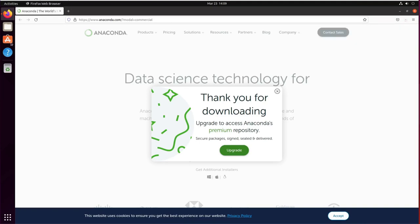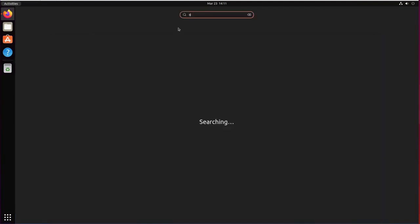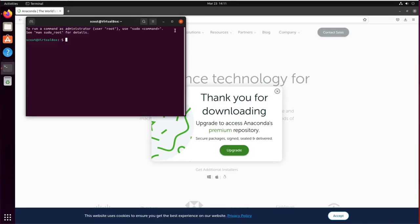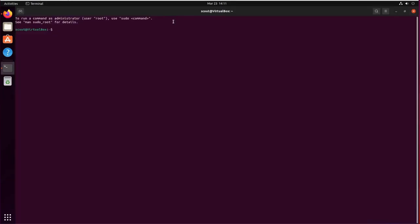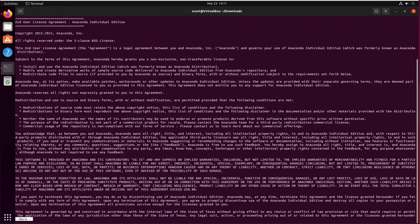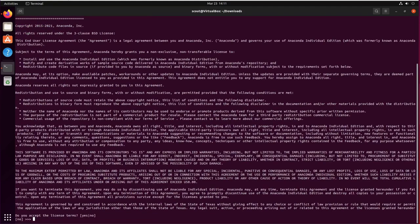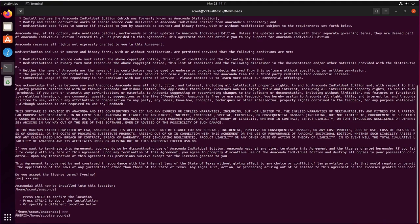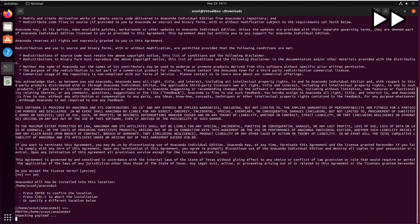So now with the download complete you can open your terminal and we're going to access the download directory using cd downloads and we're going to change permissions with chmod a+x anaconda and ./anaconda to execute, press enter and queue and following up.